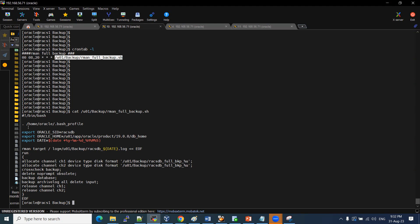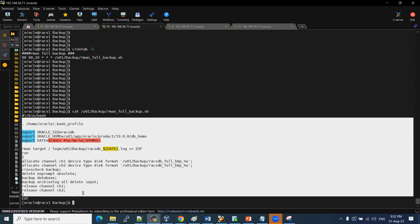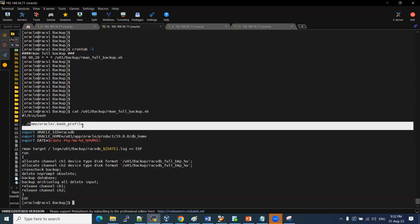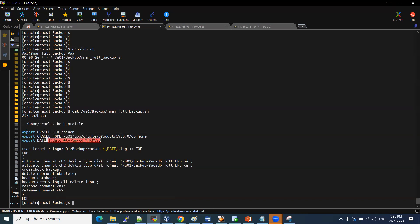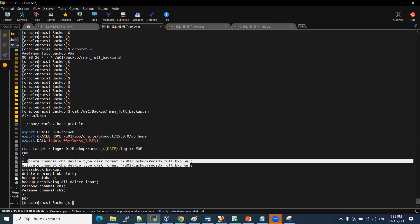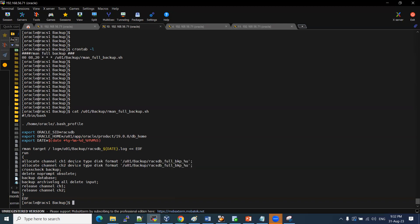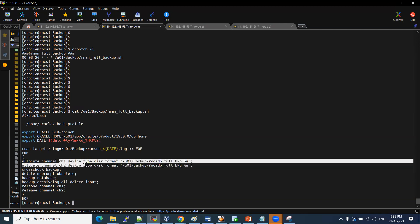This is the backup file. I will execute the bash profile, set the SID, database home, and mention the data. This is the channel. The channel relates to backup size — the backup size is 30TB. The backup files and CPU are allocated equally.